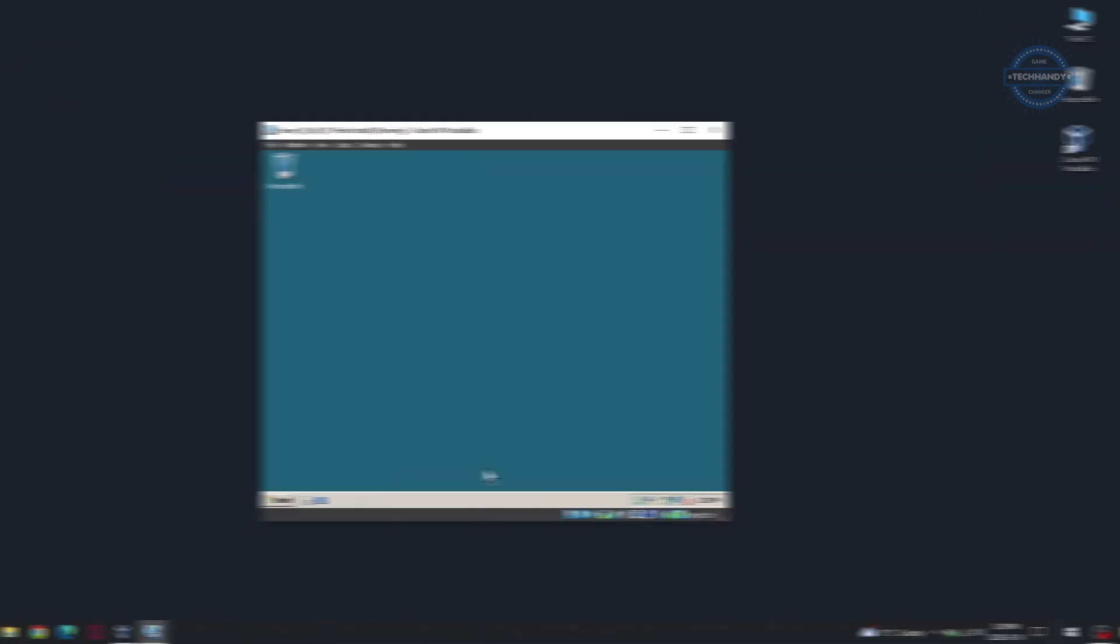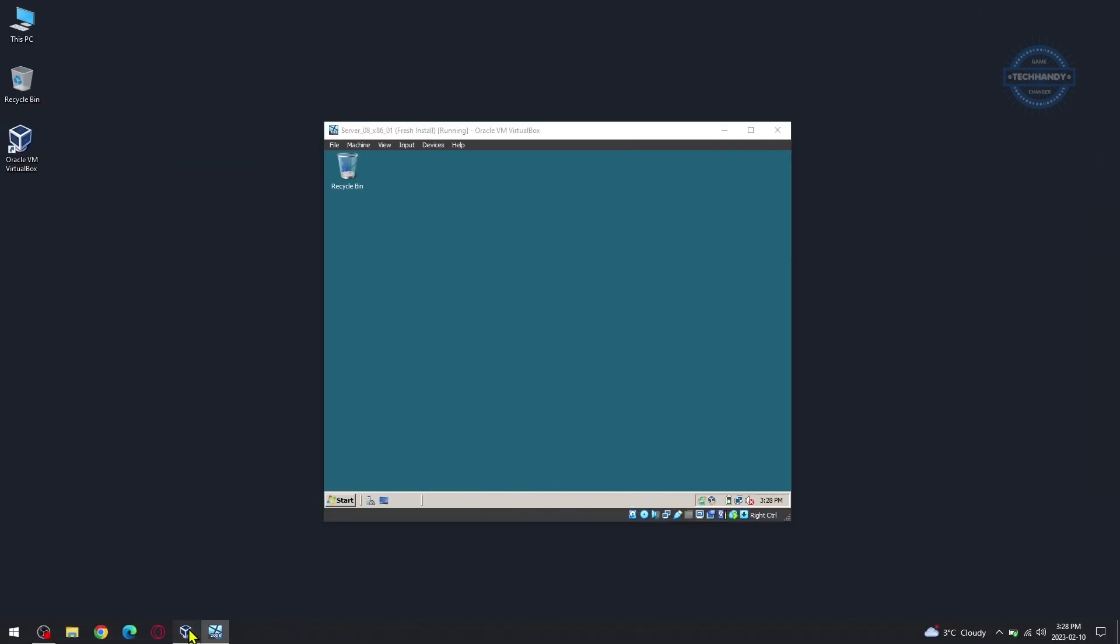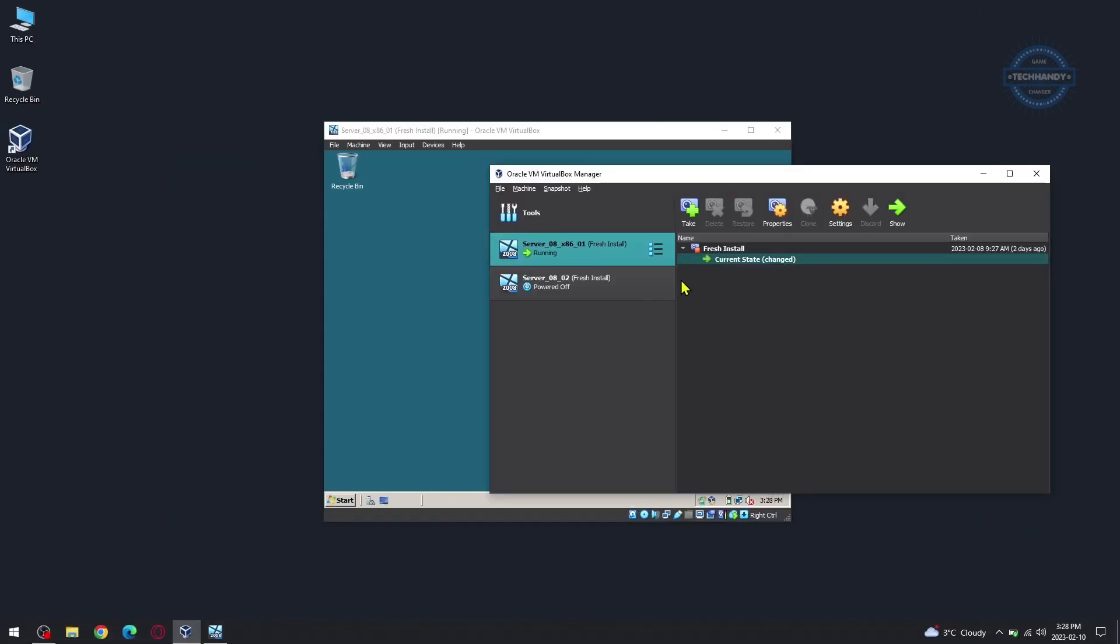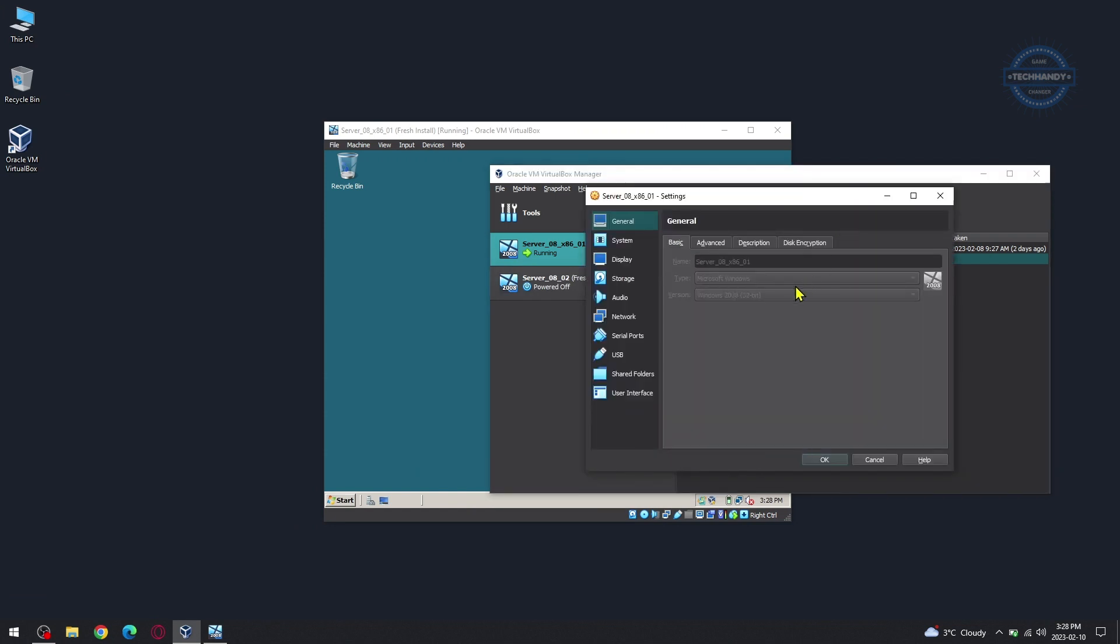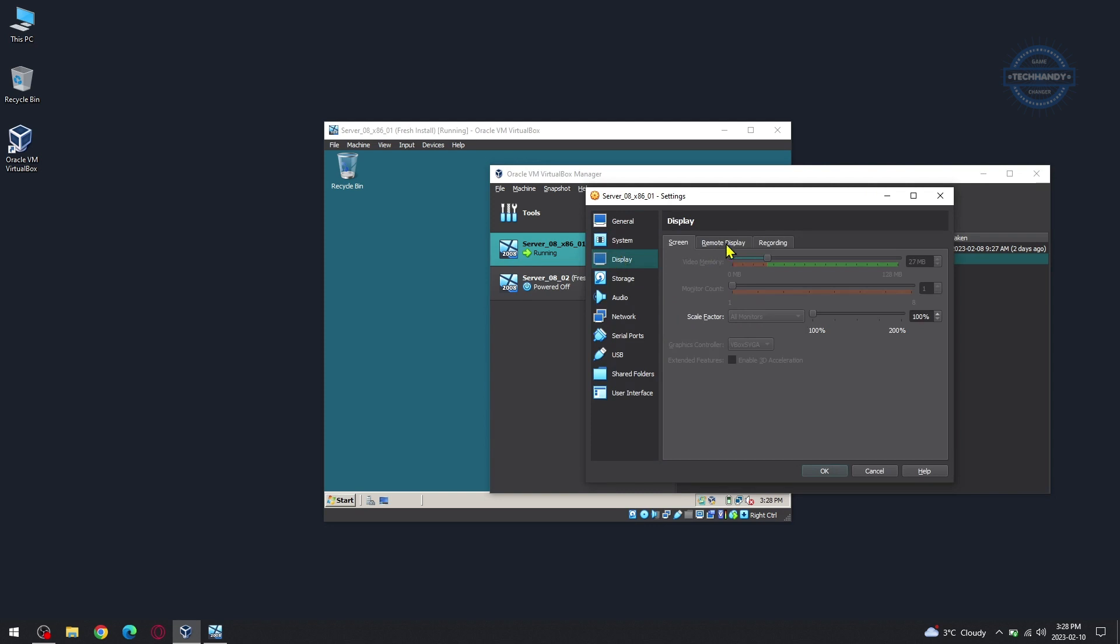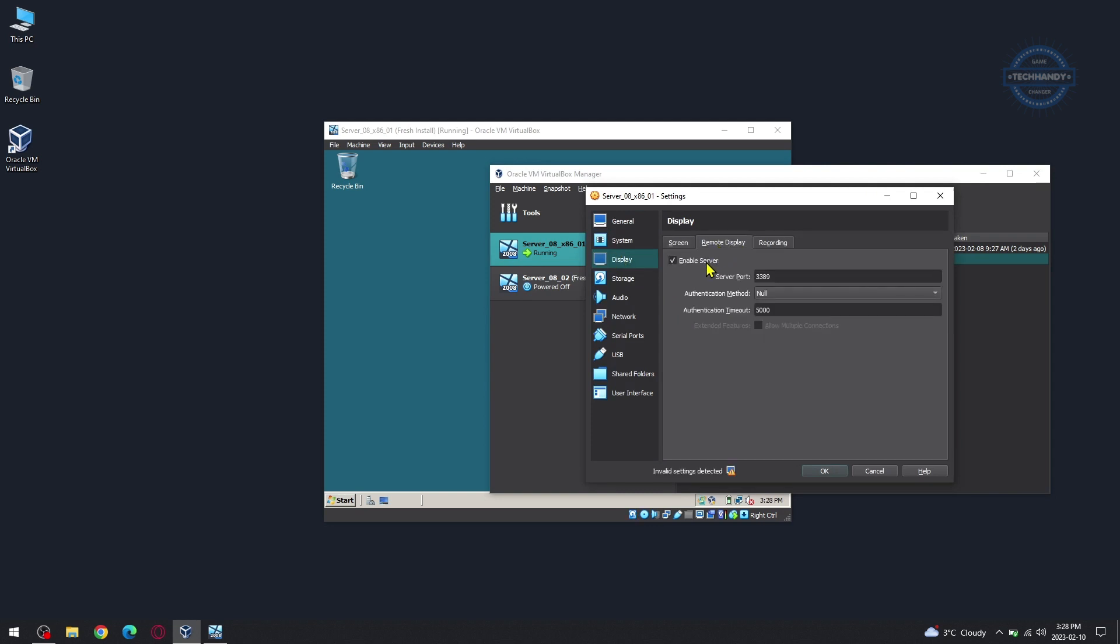Next we can see how to install VirtualBox Extension Pack. VirtualBox Extension Pack is a binary package intended to extend the functionality of VirtualBox. The Extension Pack adds the following functionalities.